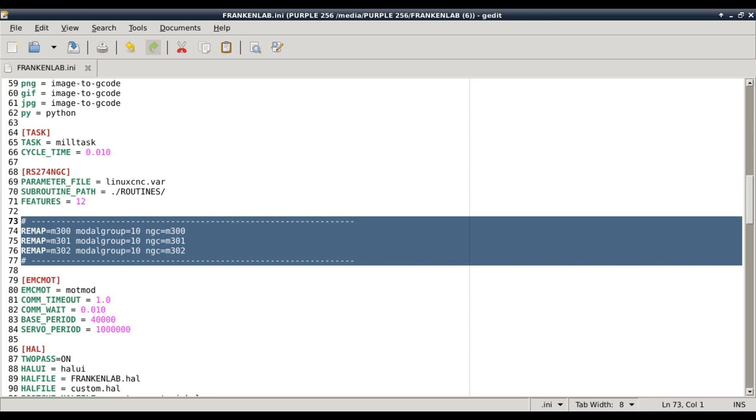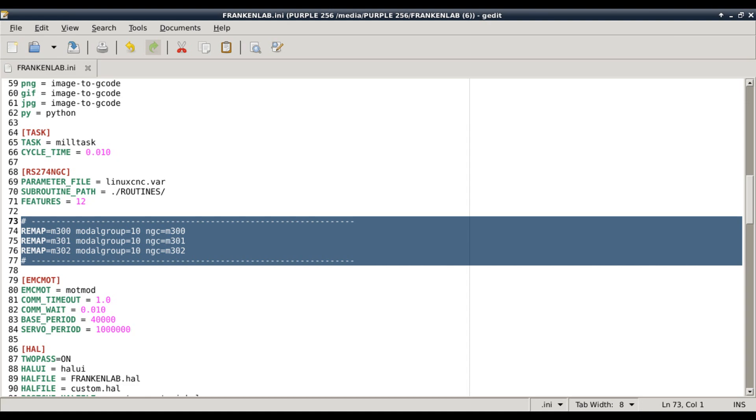So this part here is the quote unquote meat and potatoes of the whole thing. You see, I've got remap and then you give it whatever the name is. In this case, M300, M301, M302, okay? And it creates a path to your routine. And then if your routine exists, it's going to work, alright? Now that modal group 10, I really had to do some digging to find out what it was. There's a whole bunch of different ones. 10 means it can pass variables back and forth and stuff like that. For what we're doing, this is going to work for you. So you do your remap, your M code, modal group equals 10, and then ngc equals whatever the name of the file is. Like 300.ngc, 301.ngc, whatever. Here, let me show you my directory and you'll see what I mean.